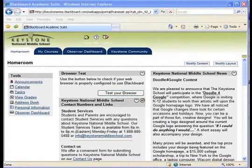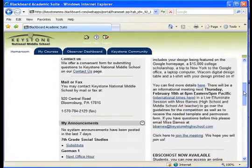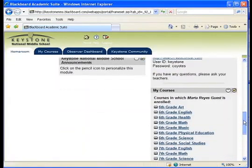You will log in the same way that your student does at www.keystonemiddleschool.com. Once you have logged on, you will come to this page — this is your student's homeroom page. On the right-hand side, you will see all of the courses that your student is enrolled in.